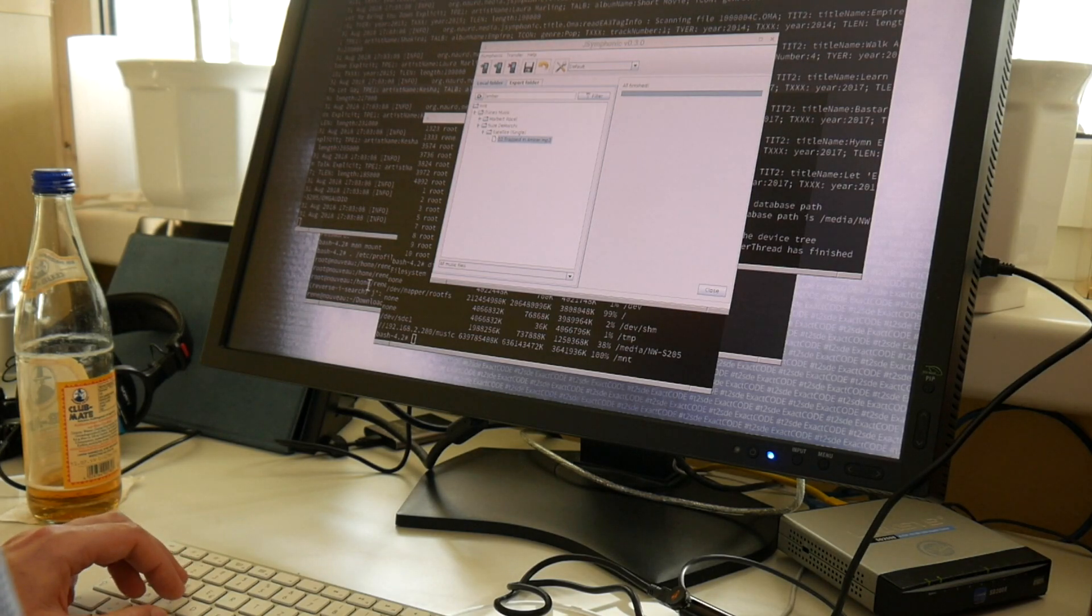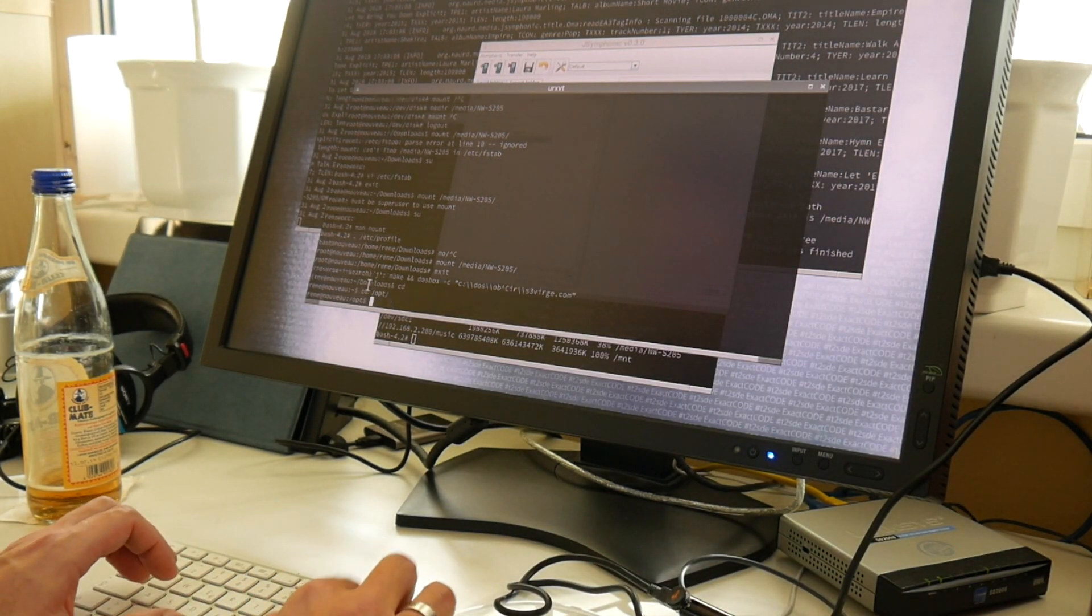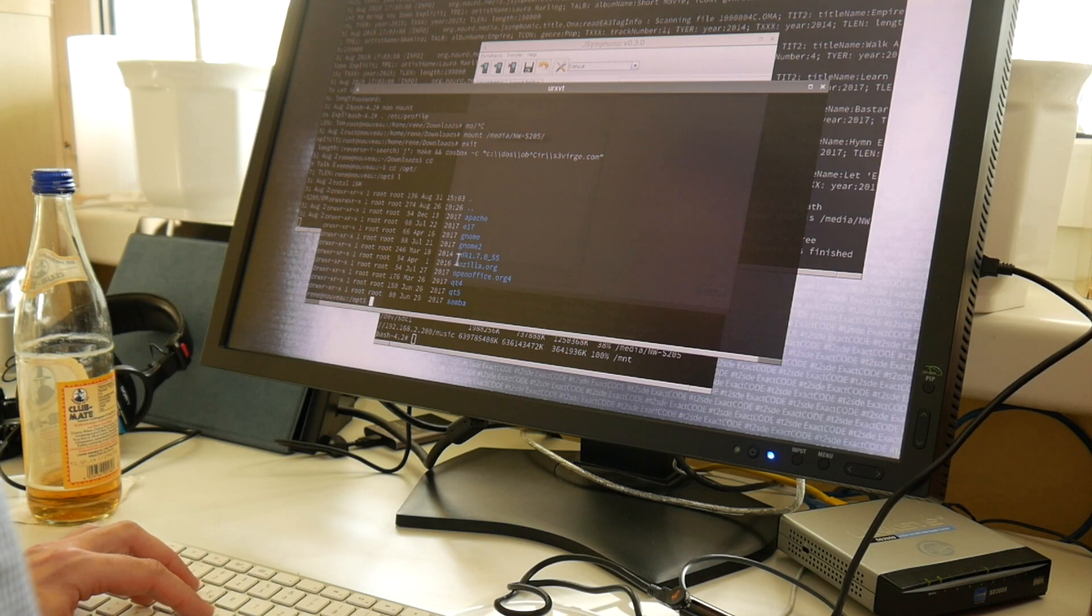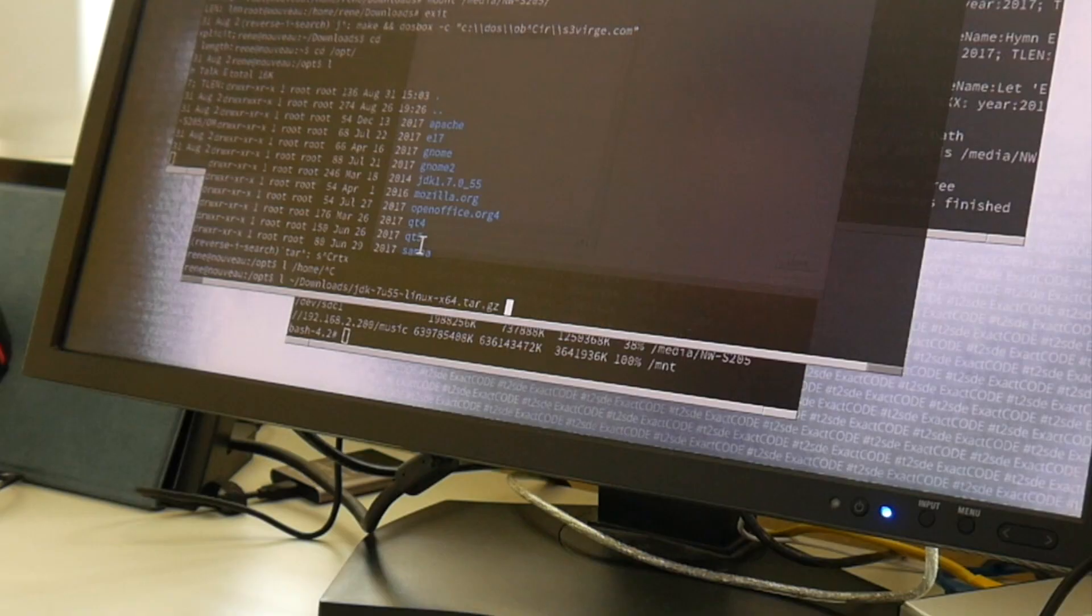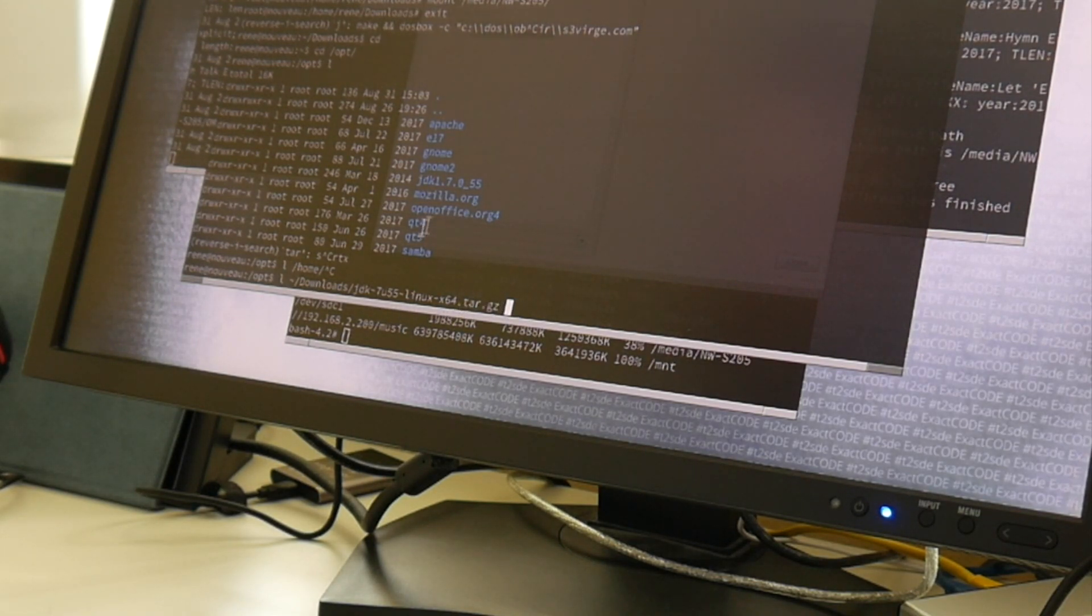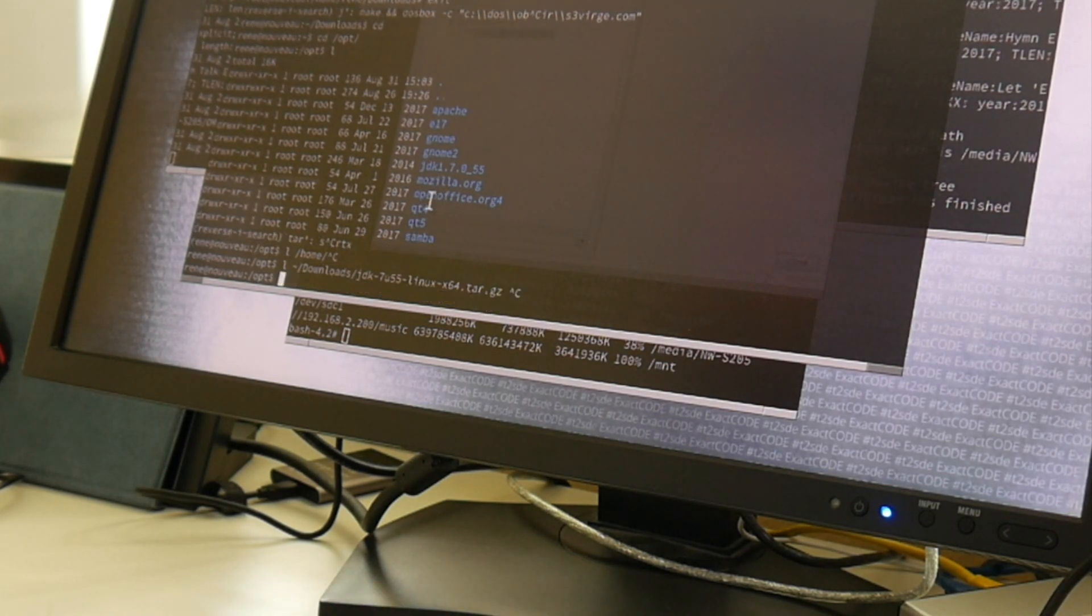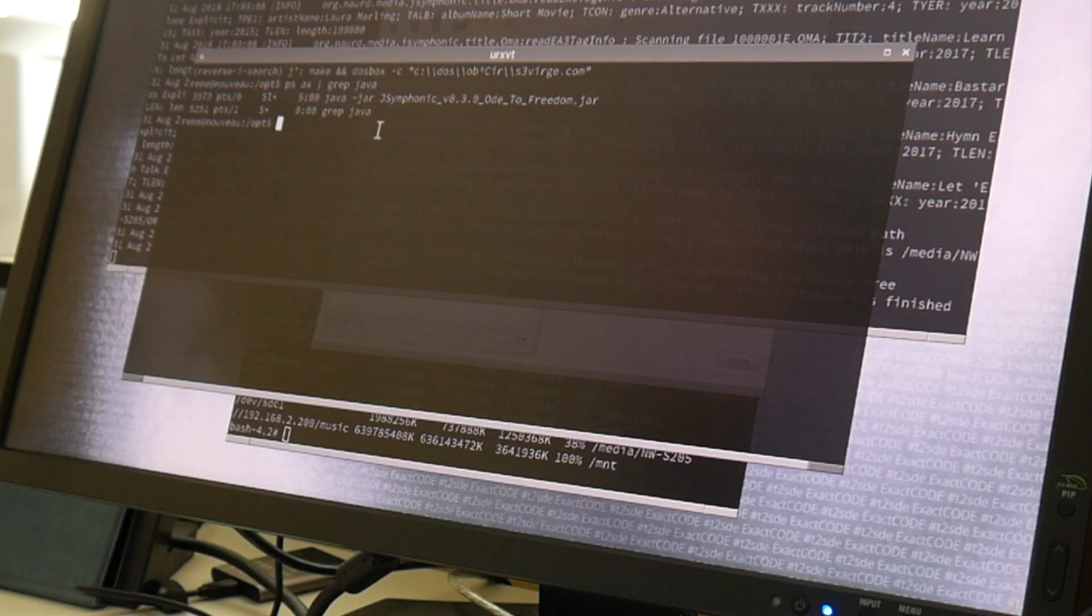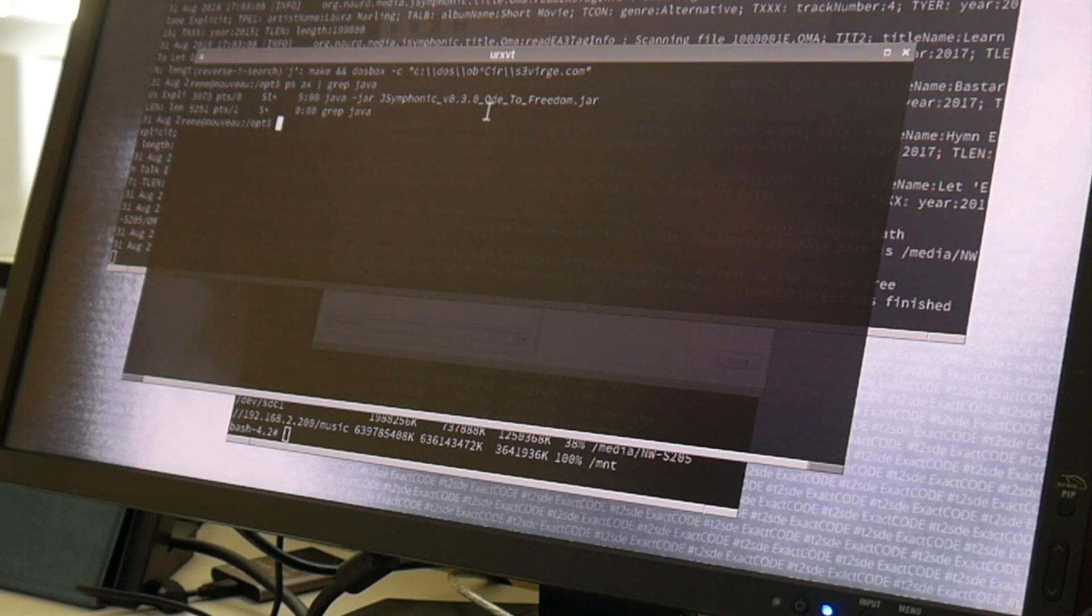Usually I don't even have Java on my systems. To my surprise, I just downloaded here some JDK1 something tar ball, some JDK7U55 Linux X64 compressed tar. I just unpacked it here into my opt folder and it indeed works, surprisingly. So you just run this with Java, this jar, jsymphonic, version 030-02-freedom.